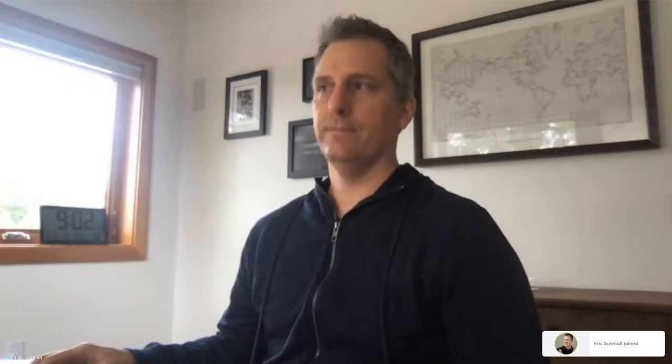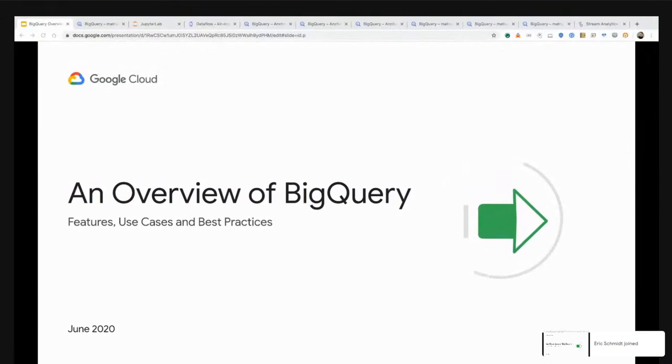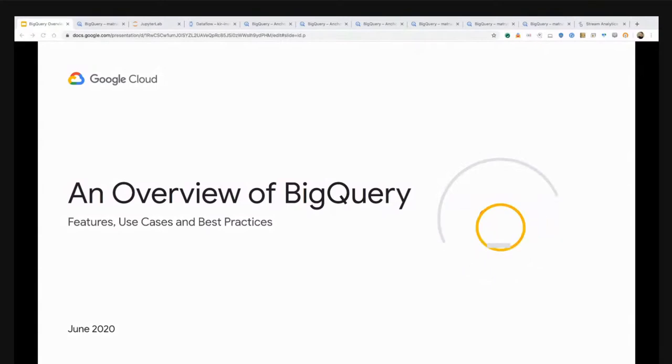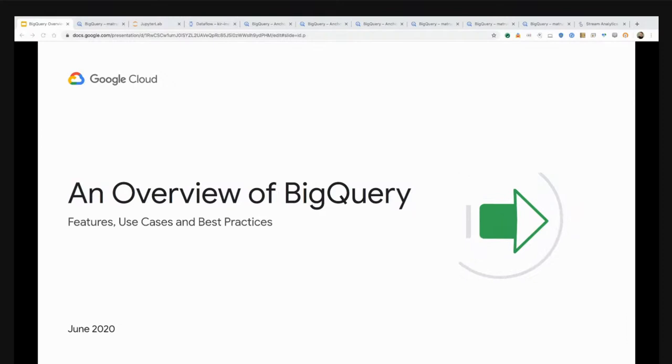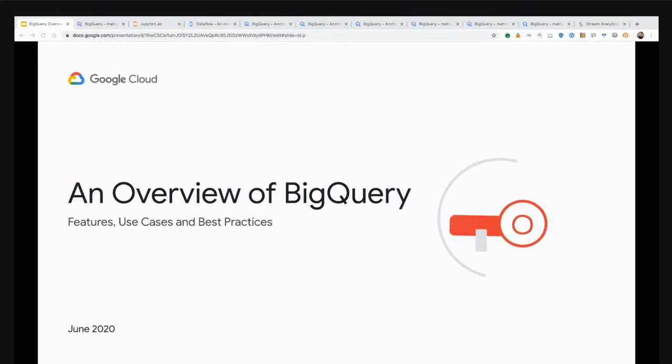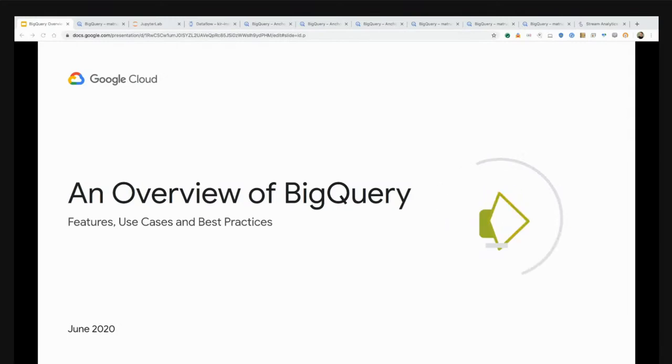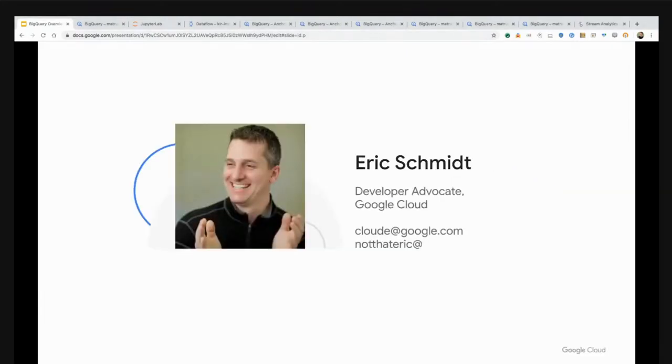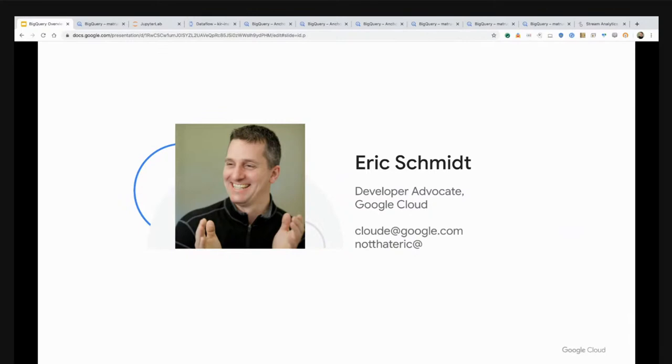Thank you, Ingrid. Good morning or good afternoon, wherever you may be. Hello, and welcome to an overview of BigQuery as we look at features, use cases, and best practices. My name is Eric Smith, and I lead the data analytics and data science developer advocacy team within Google Cloud. You can reach me at cloudy@google.com or on Twitter at NotThatEric.